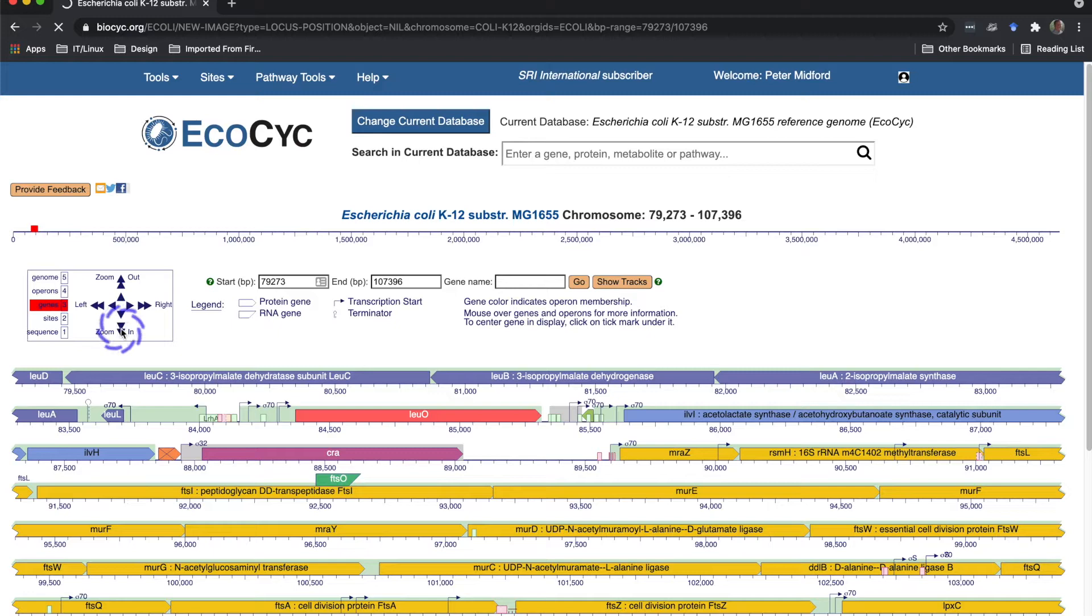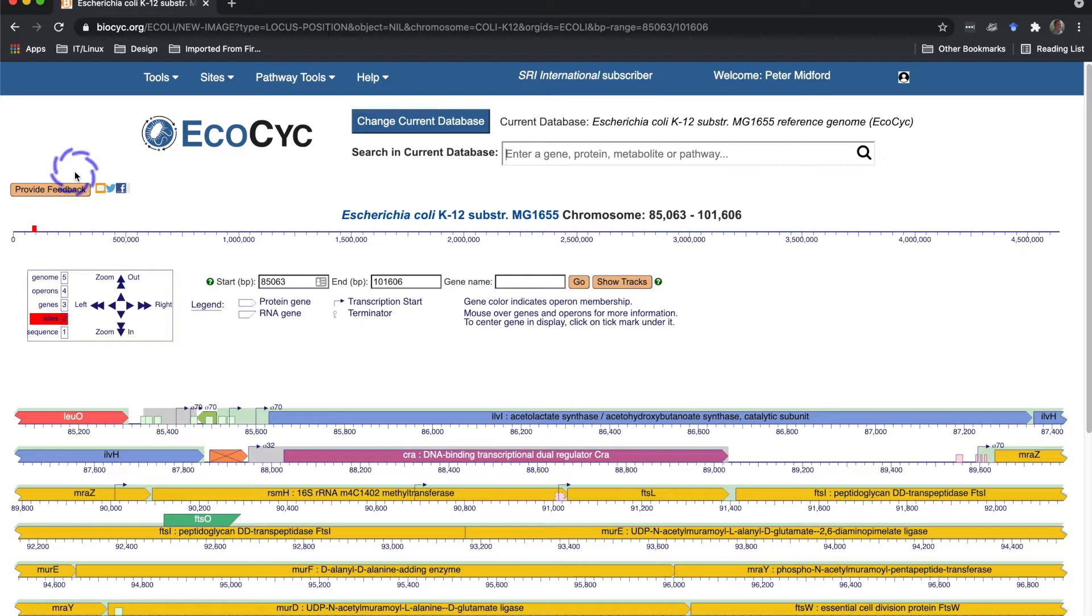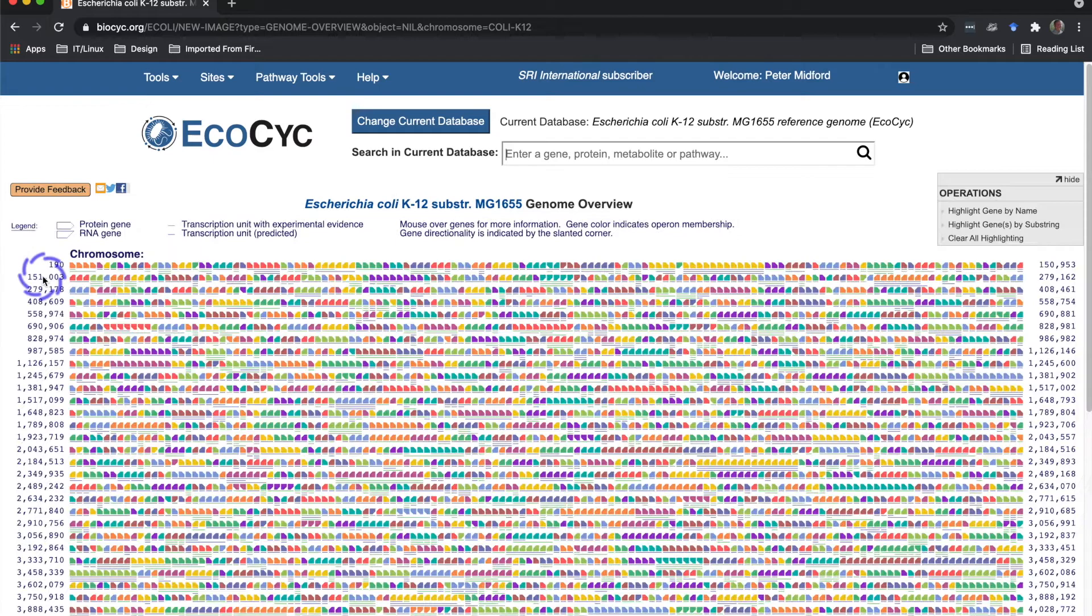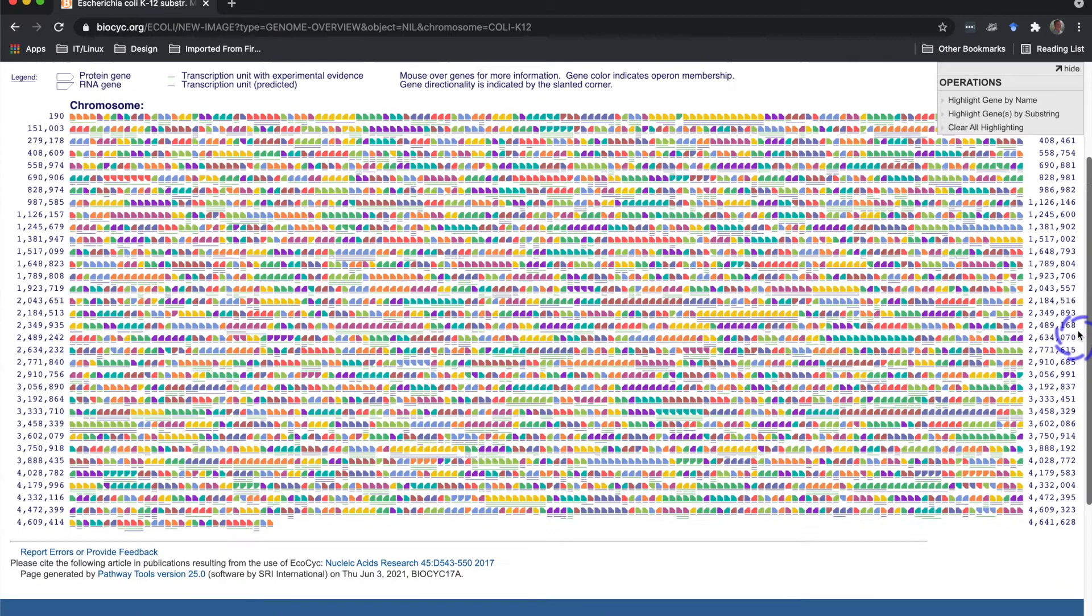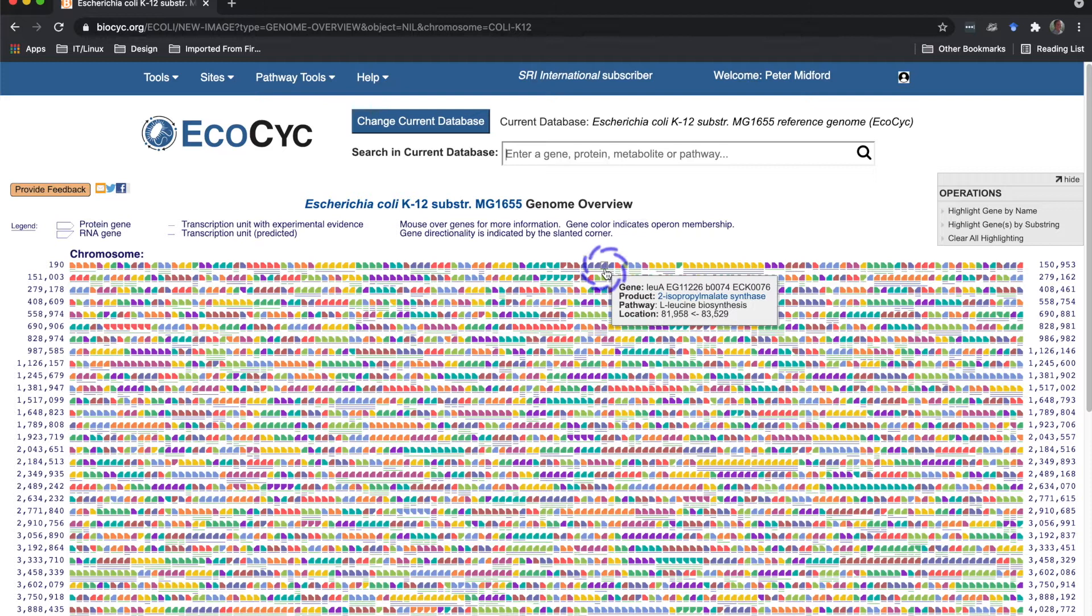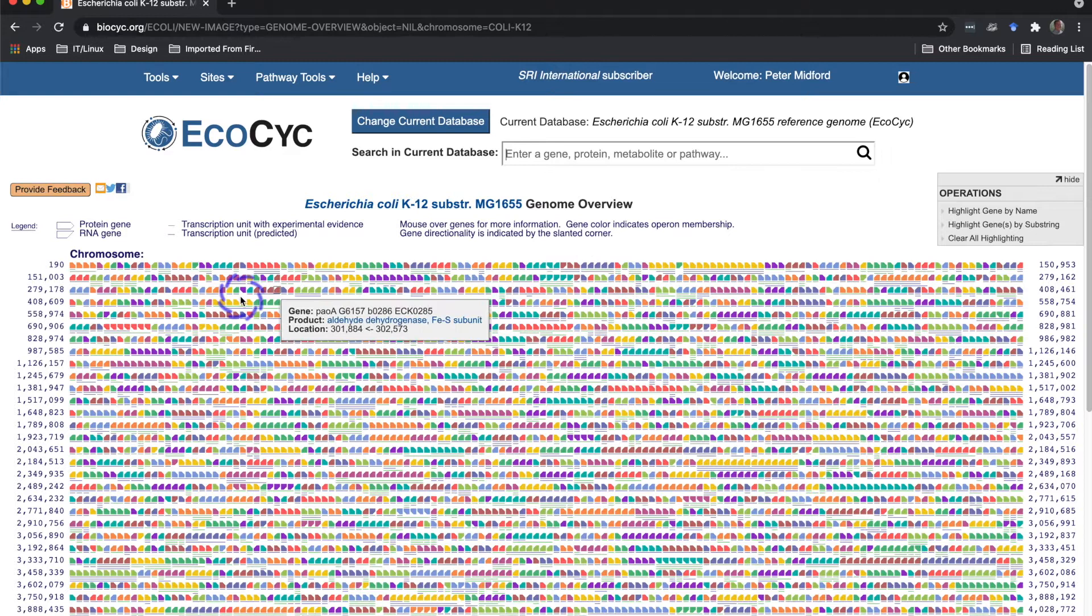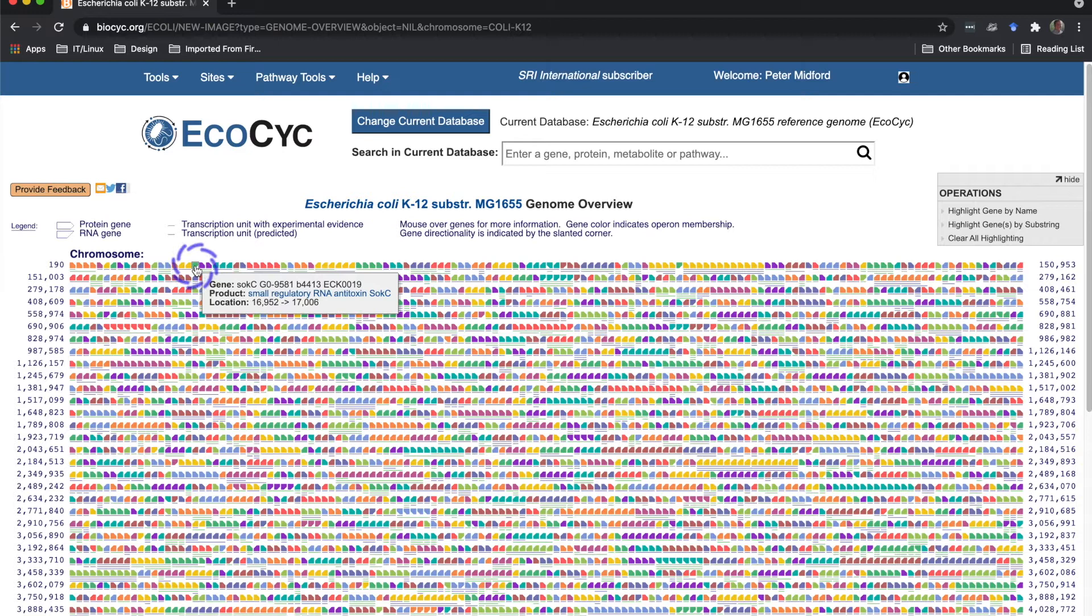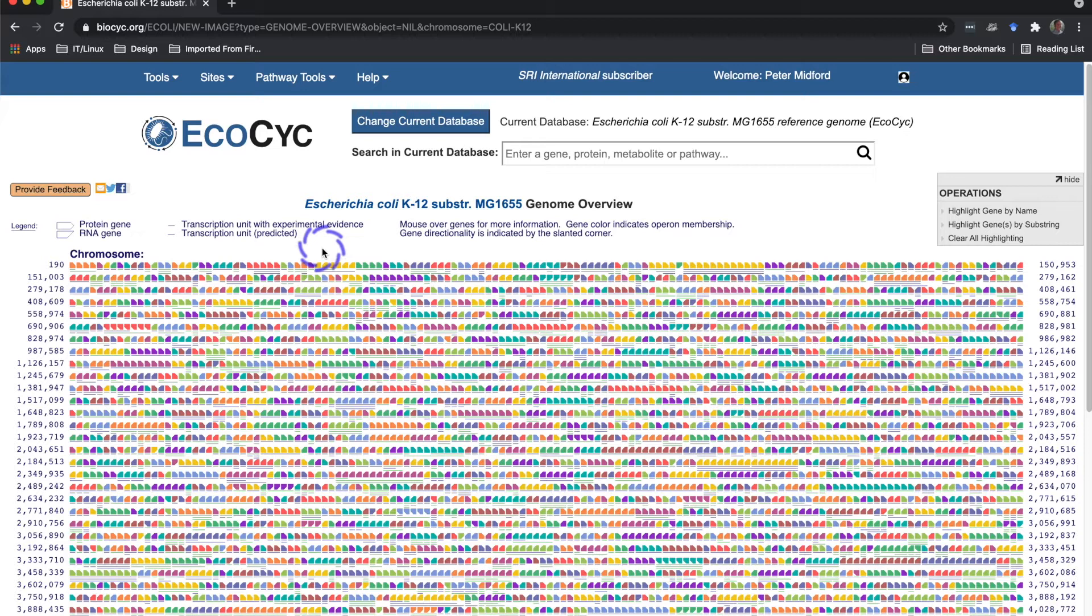I can also zoom out to see what we call the genome overview by clicking here. And here we see almost the entire E. coli genome. Each of these boxes is one gene. Boxes that point left or right are protein coding genes, while downward pointing quadrilaterals like this one are RNA coding. Again, colors represent operon membership and the bars below indicate transcript extents from our transcription unit information.